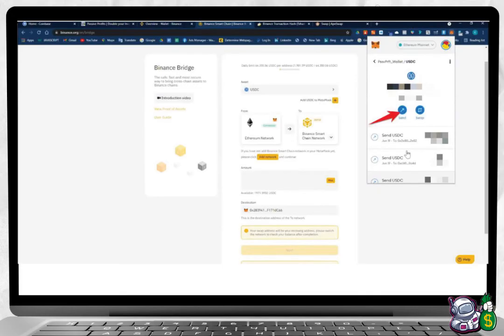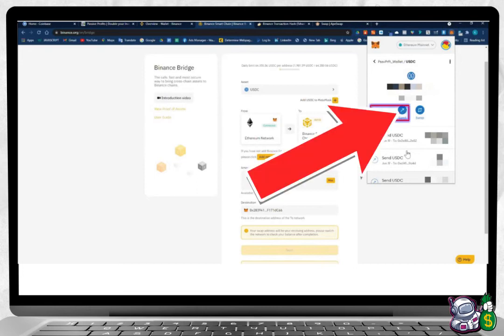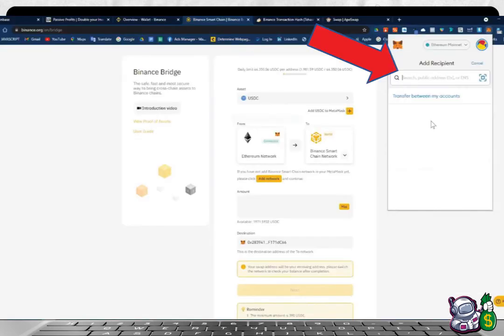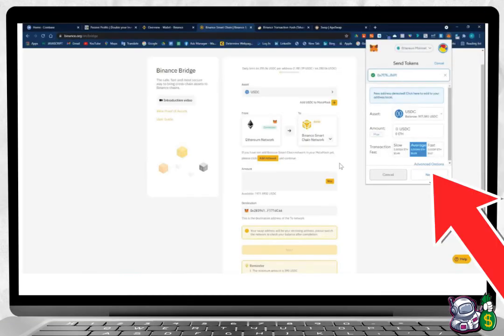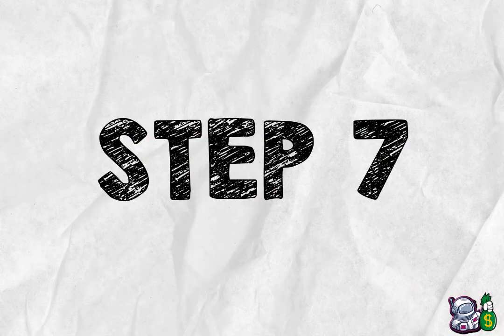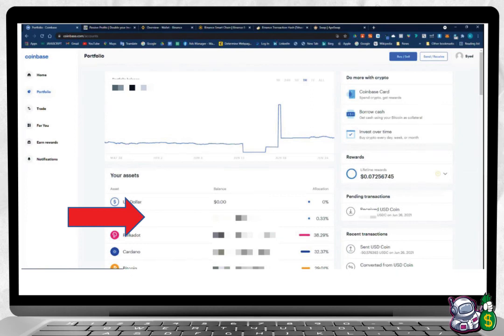Step six: Go back to the Binance Smart Chain tab. Click on your MetaMask wallet, click Send. That will bring you to a screen that says Add Recipient. Paste your USDC address there. Press Max to send all your USDC to Coinbase, then press Next. Go ahead and press Confirm.